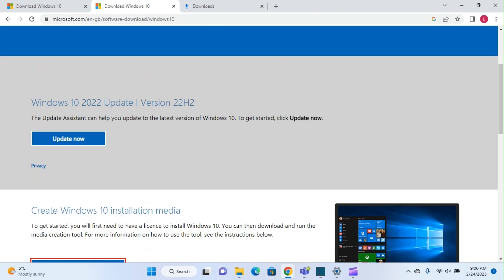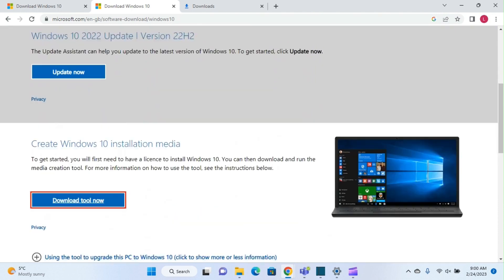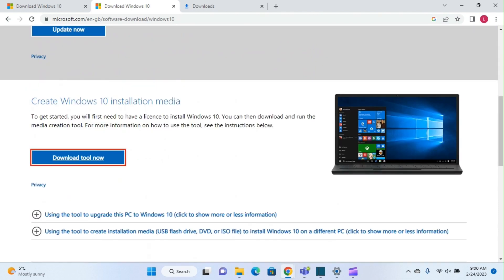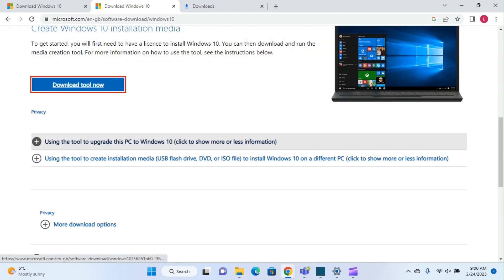I'll show you two options. One is to update your existing PC to this latest version of Windows 10, and the second option is to create Windows 10 installation media that you can use to update or upgrade other PCs using Windows 7 or Windows 10.